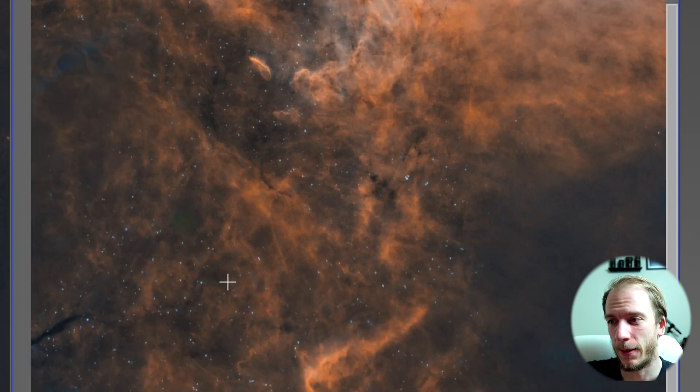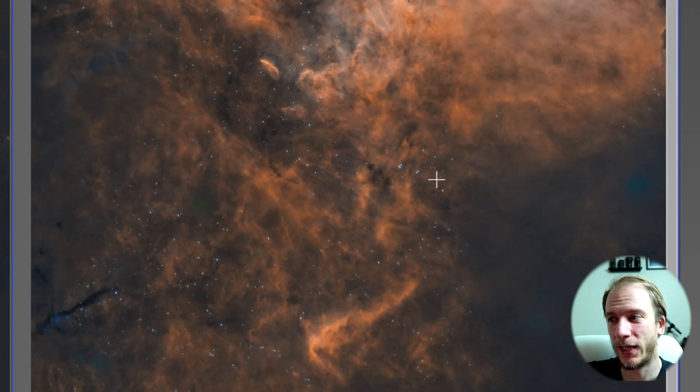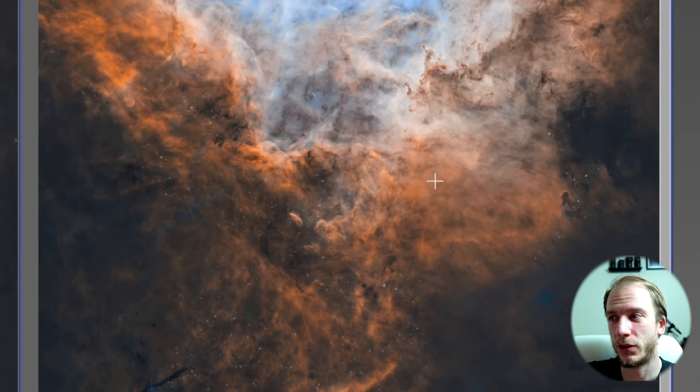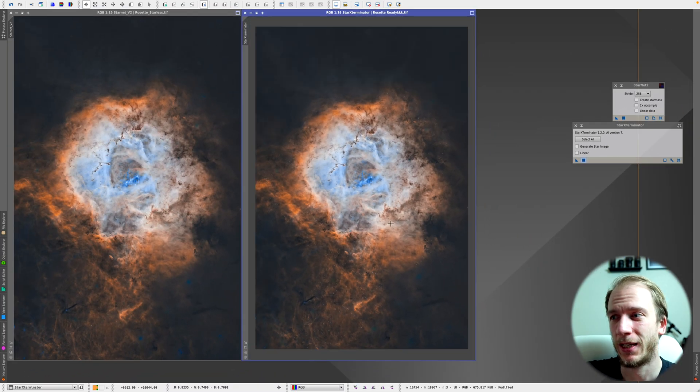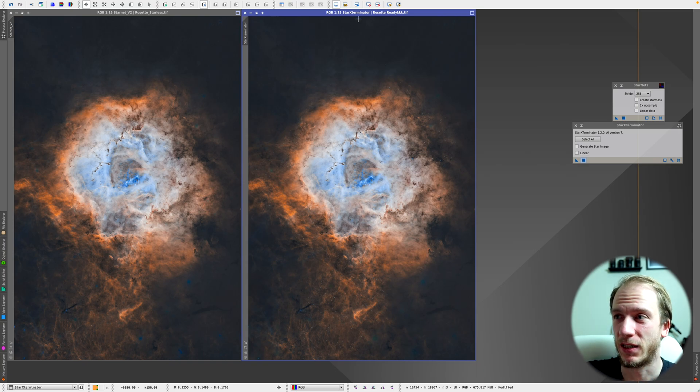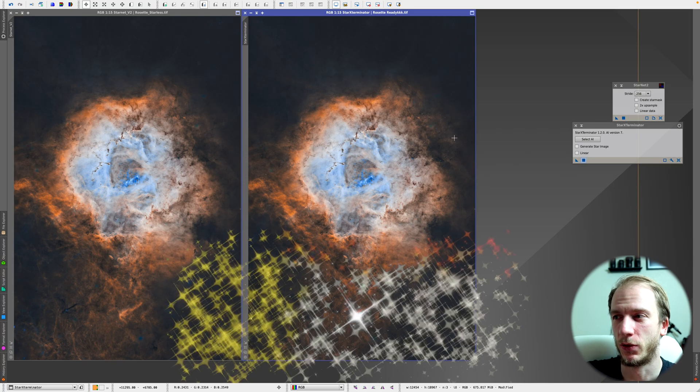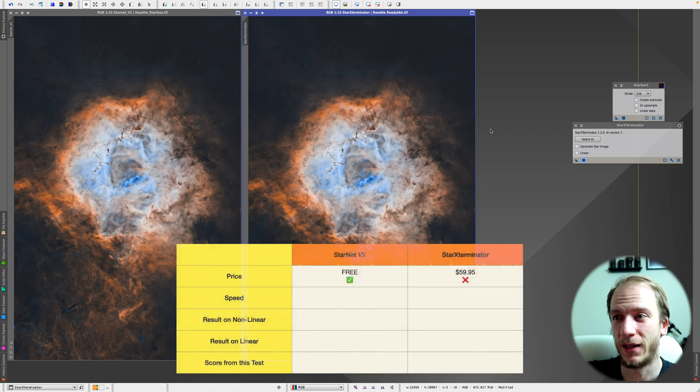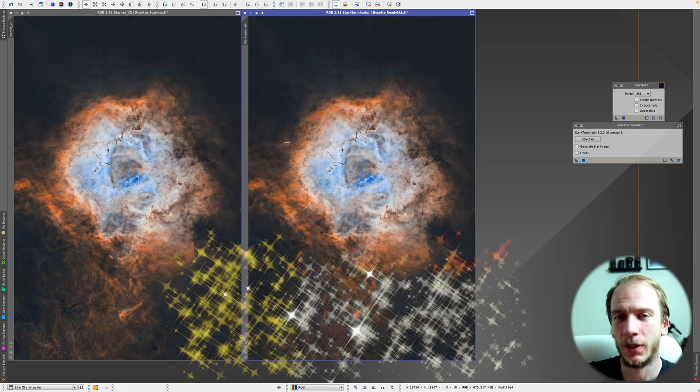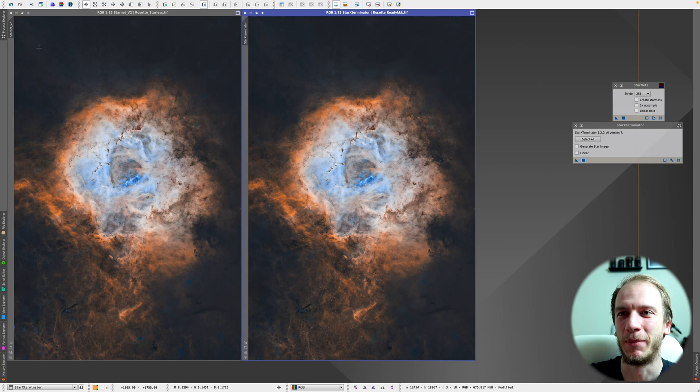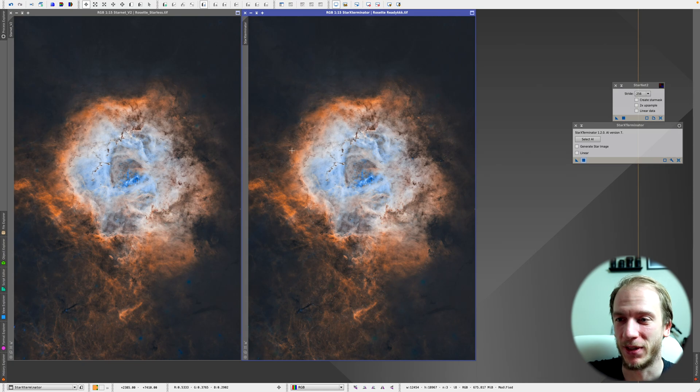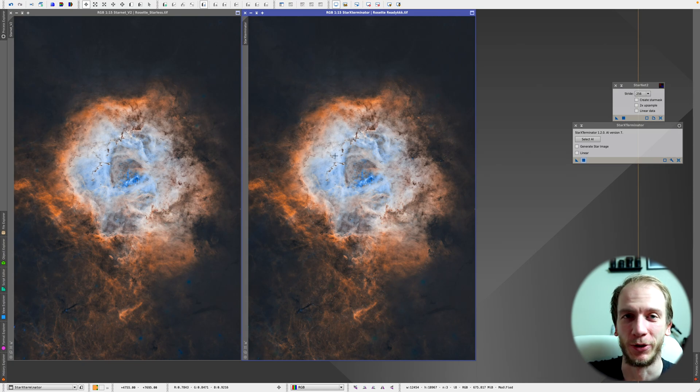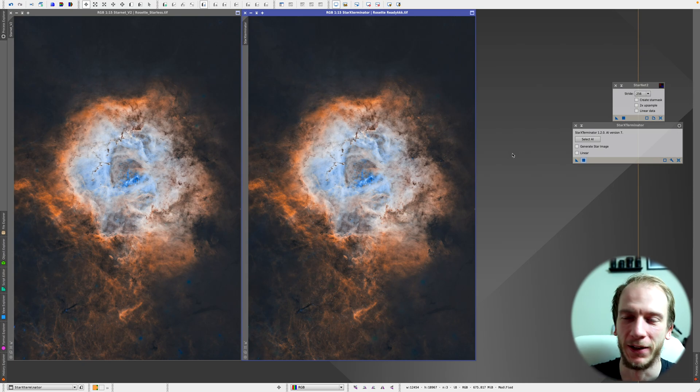If I had to pick one right now, I would say the winner is Starnet V2, especially because Starnet V2 is free. Star Exterminator is not free, it's almost 60 bucks I believe. So as of now, I would prefer Starnet V2. Now, I'll go ahead and find myself an image that is linear and try to apply both processes. I really don't want to have a final judgment here on non-linear data.